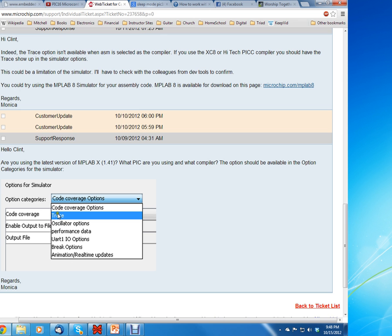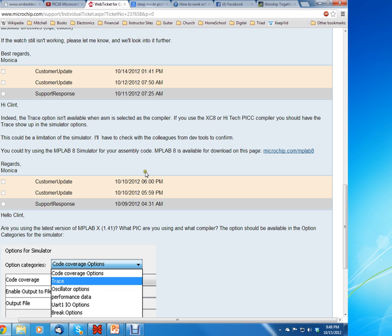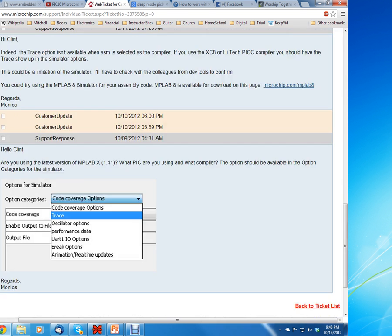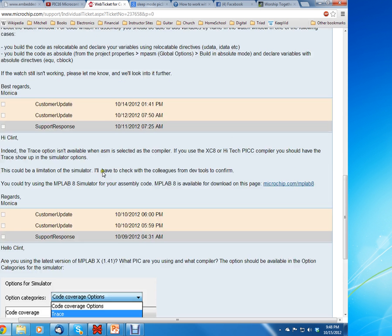But what the technical support lady said to me in the next message was that, in fact, indeed the trace option is not available when ASM is selected in the compiler.